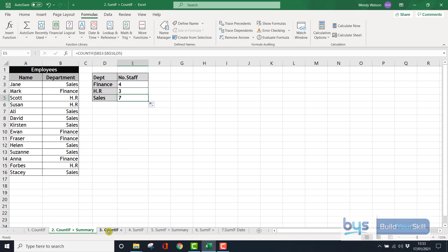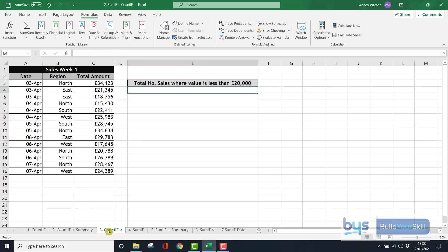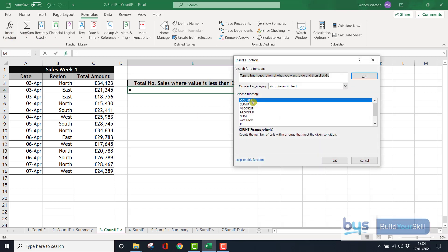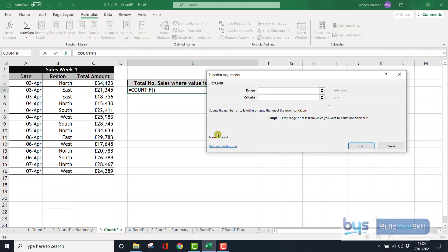Now, on the third sheet, count if, this time we are counting how many sales are less than 20,000. We're not looking for the value of sales at this stage, that's the sum if that comes later, just how many have fallen below 20,000. So, enter insert function, count if, click on OK.